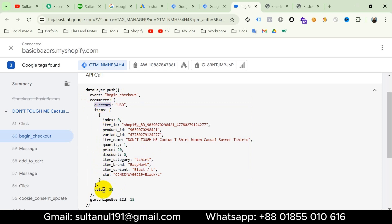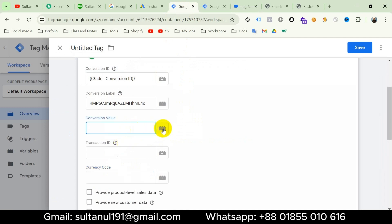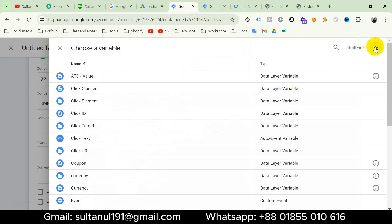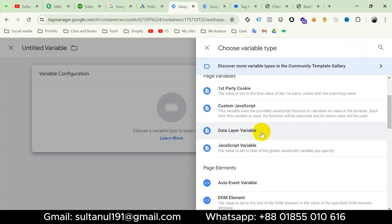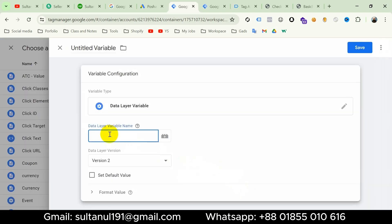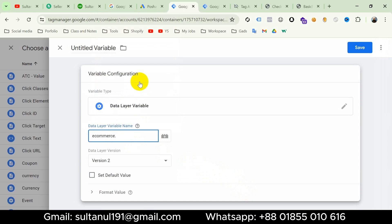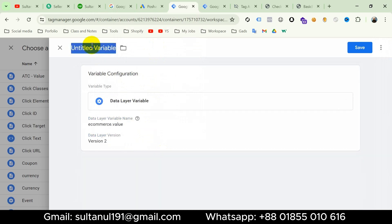Go to the first tab of Google Tag Manager, and from conversion value click the plus icon to create a variable, then again the plus icon, then variable configuration, and choose data layer variable. The data layer variable name will be ecommerce.value. I will name this variable 'begin checkout value' and save.